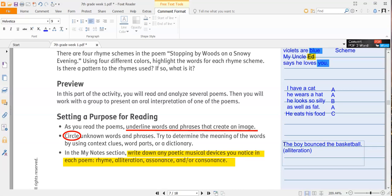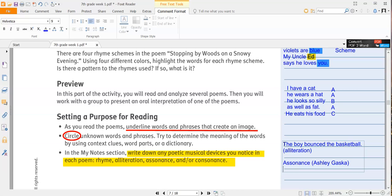Then we have assonance, which is when a consonant sound is repeated in neighboring words, such as Ashley Gasca. Now, you'll notice that those sounds are not at the beginning necessarily, at the end necessarily. It could be anywhere in the word. It just has to be words that are next to each other. And then you have consonance, which is like assonance, but instead of vowel sounds, it's consonant sounds, such as chicken clucked. You have that repeat of chick in and clucked. So you have that repeated sound of the CK.